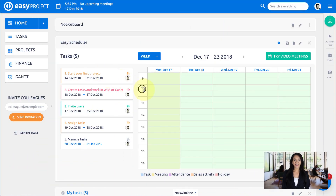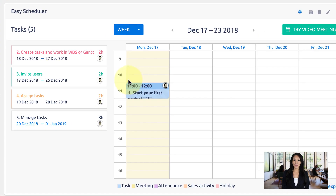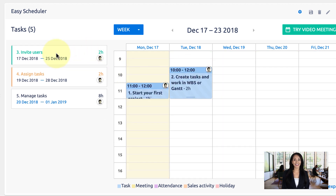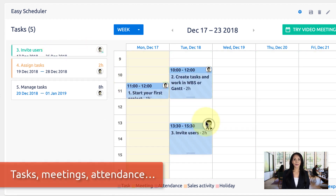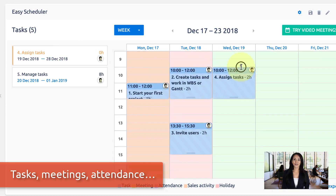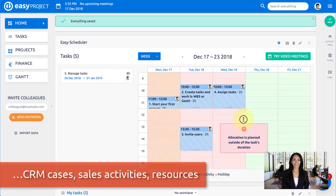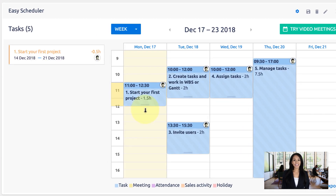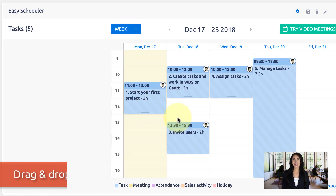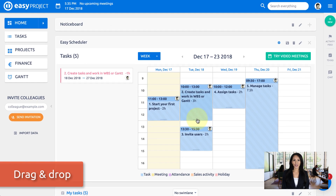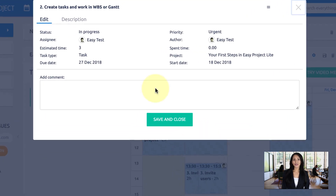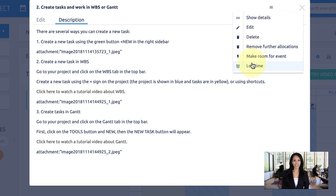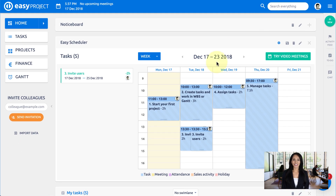Right here in this video, you can find the module called Scheduler. It's basically a calendar that has been improved to meet the requirements of modern project management. All tasks, meetings, attendance, CRM cases, sales activities, and resources are on a single well-arranged calendar screen. All entities can be easily distributed and edited with a drag and drop feature — great for all company levels. Managers use it to distribute work to the whole team, and workers manage their daily agenda.